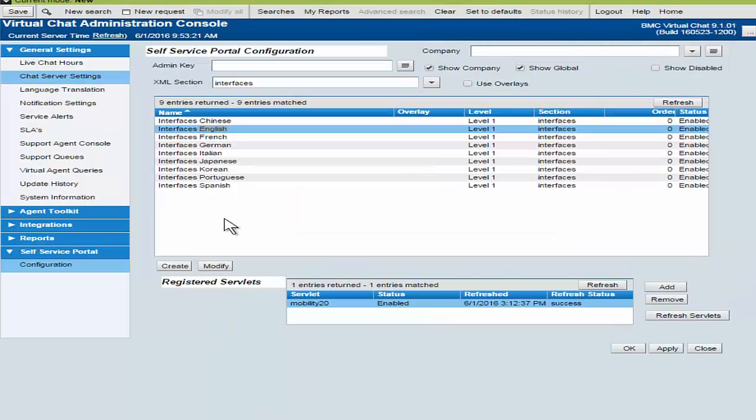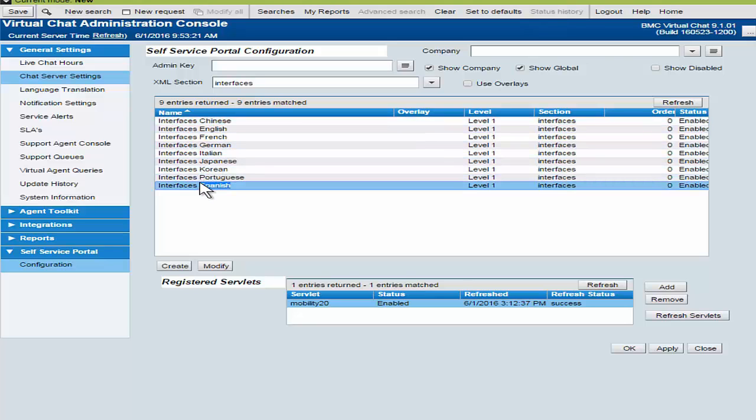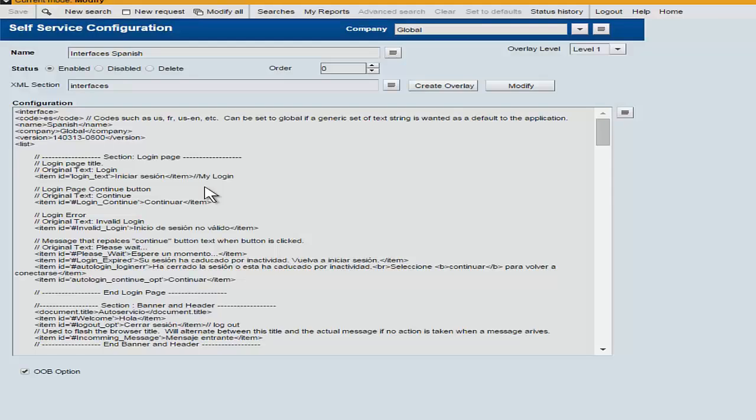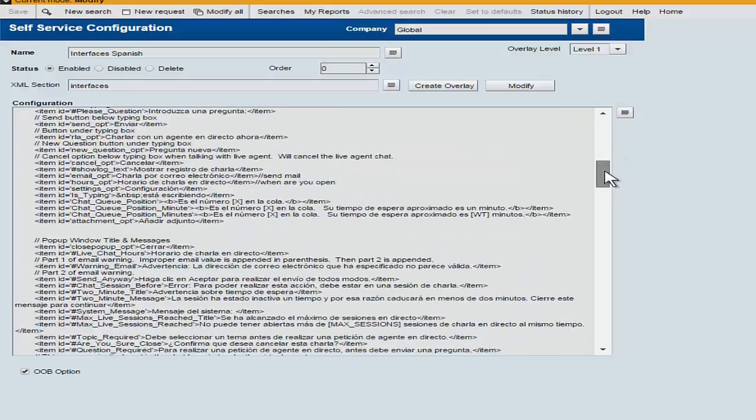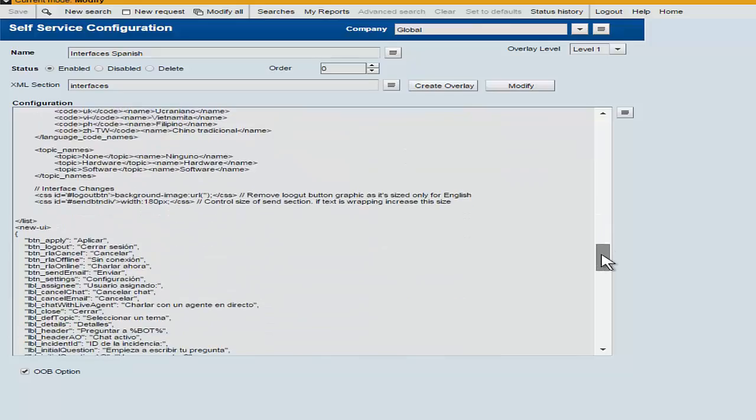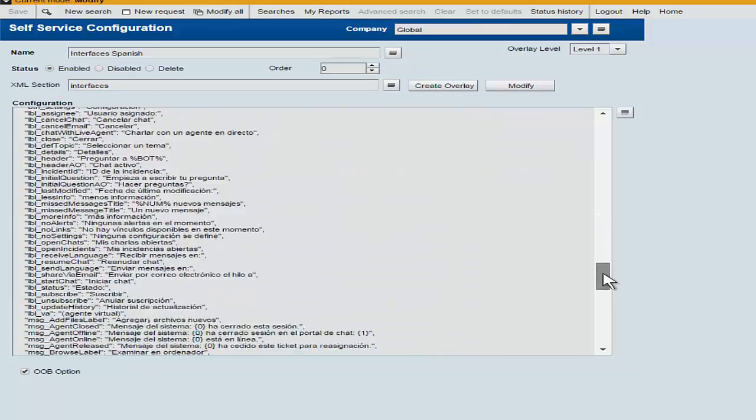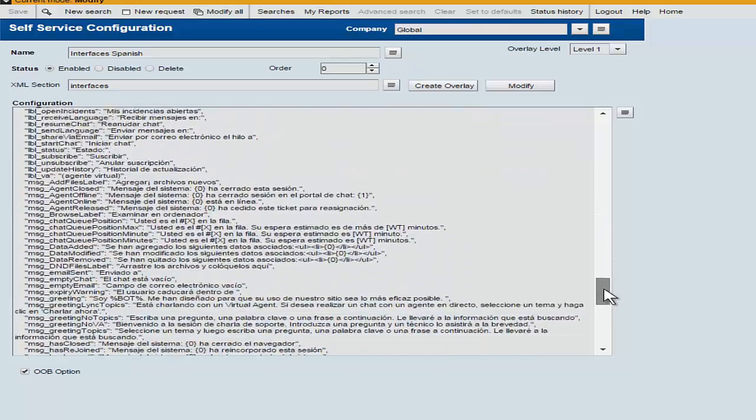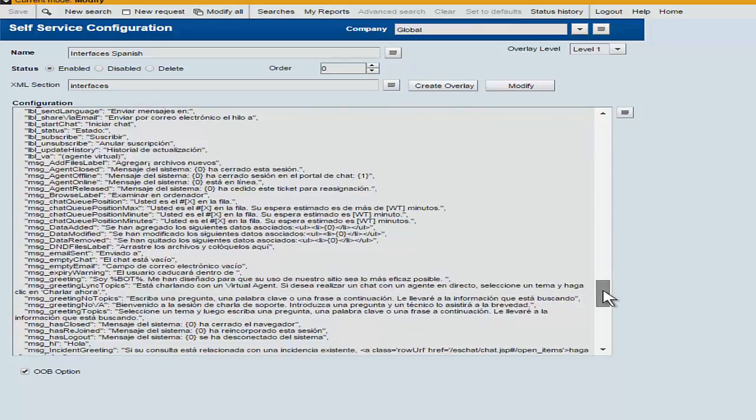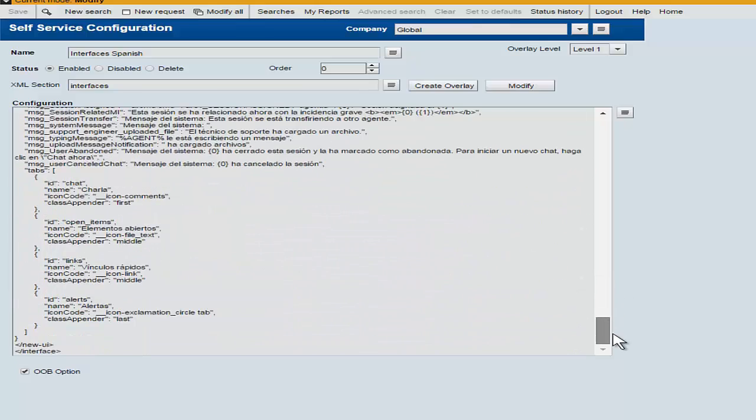Now we've been looking at the English interface, but the same goes for the other language interfaces as well. They've also been expanded to include much more data in their new UI section.